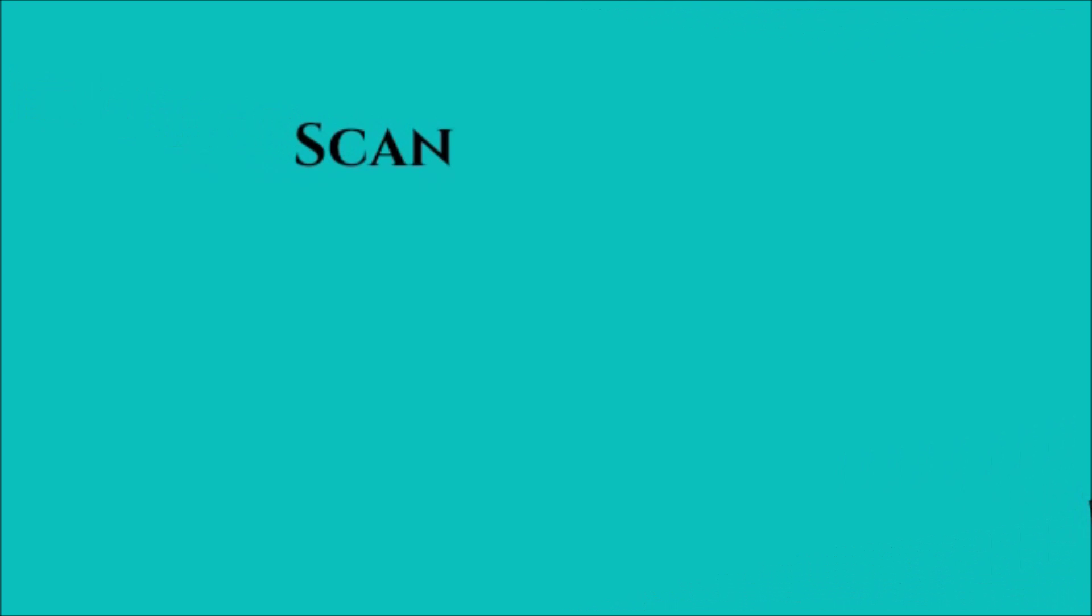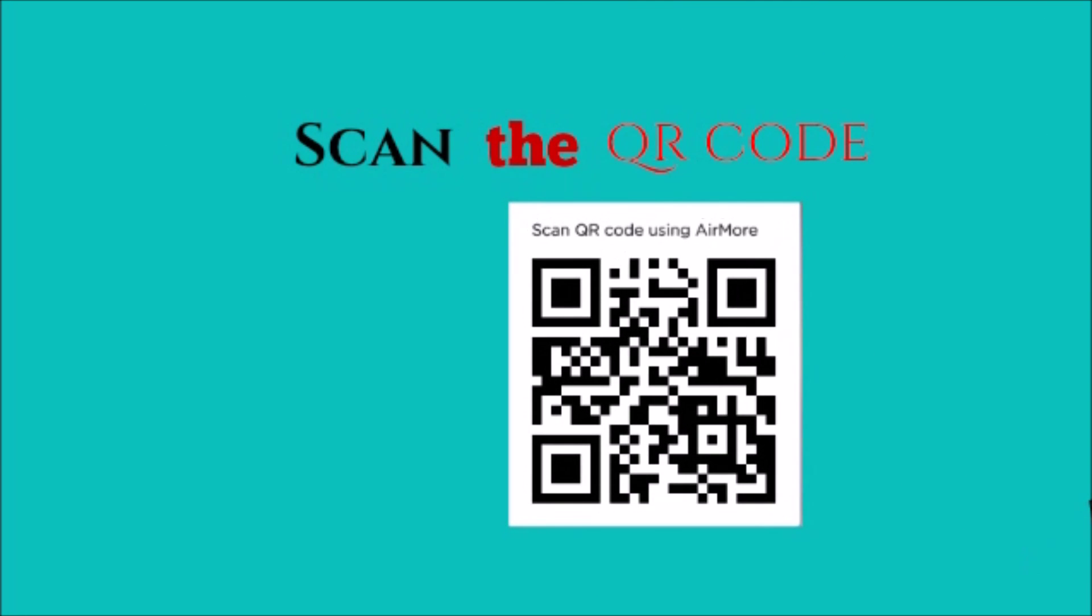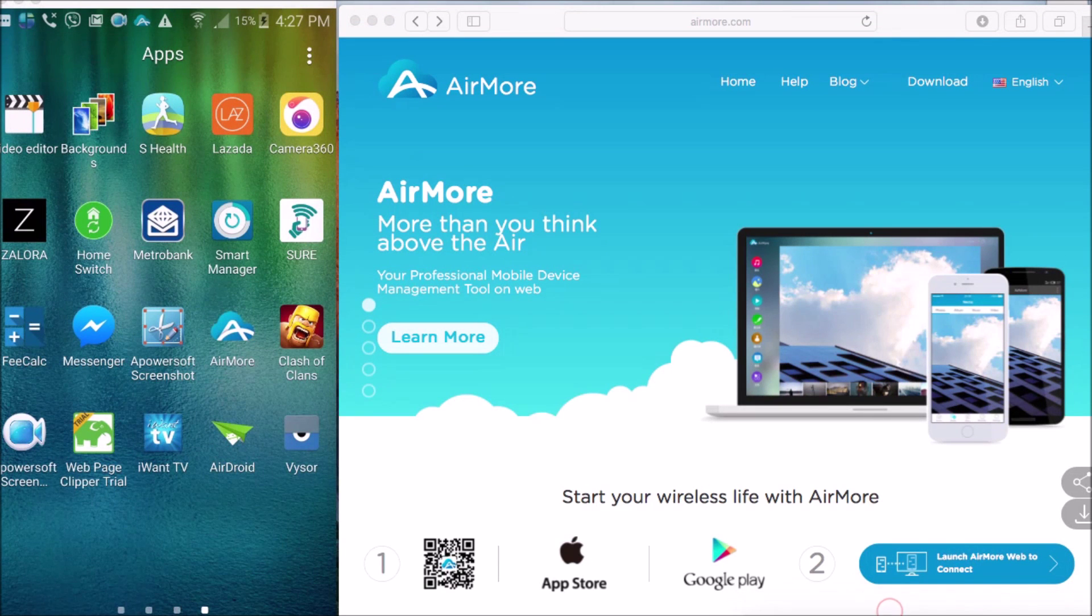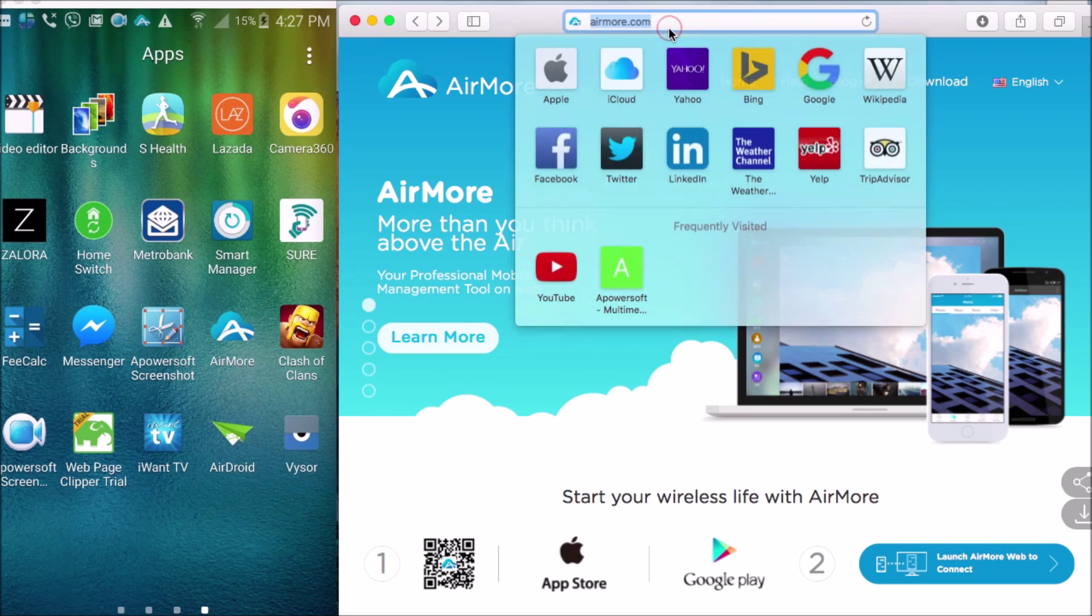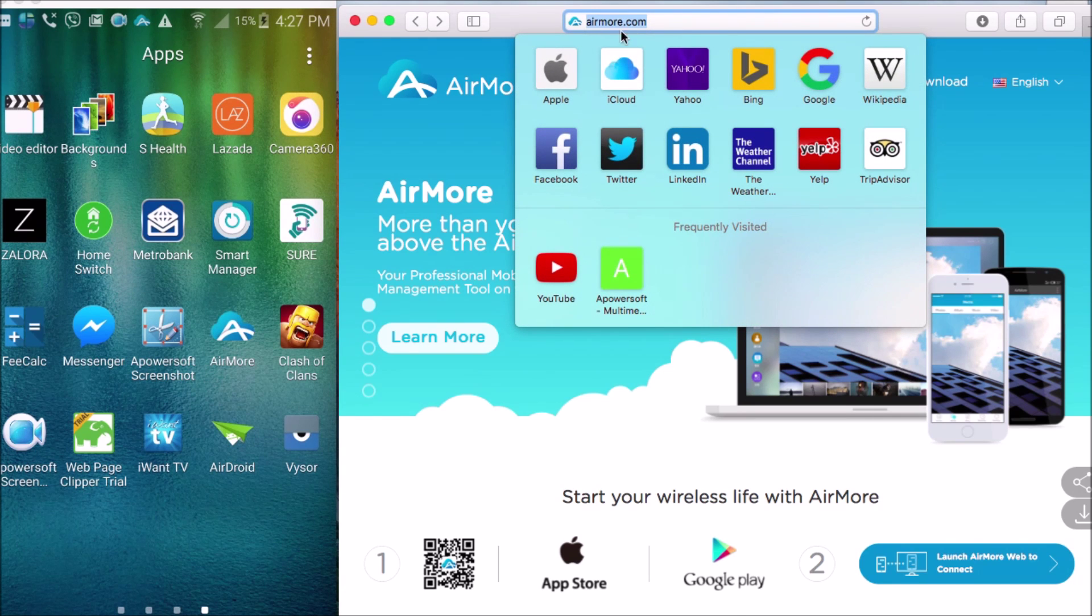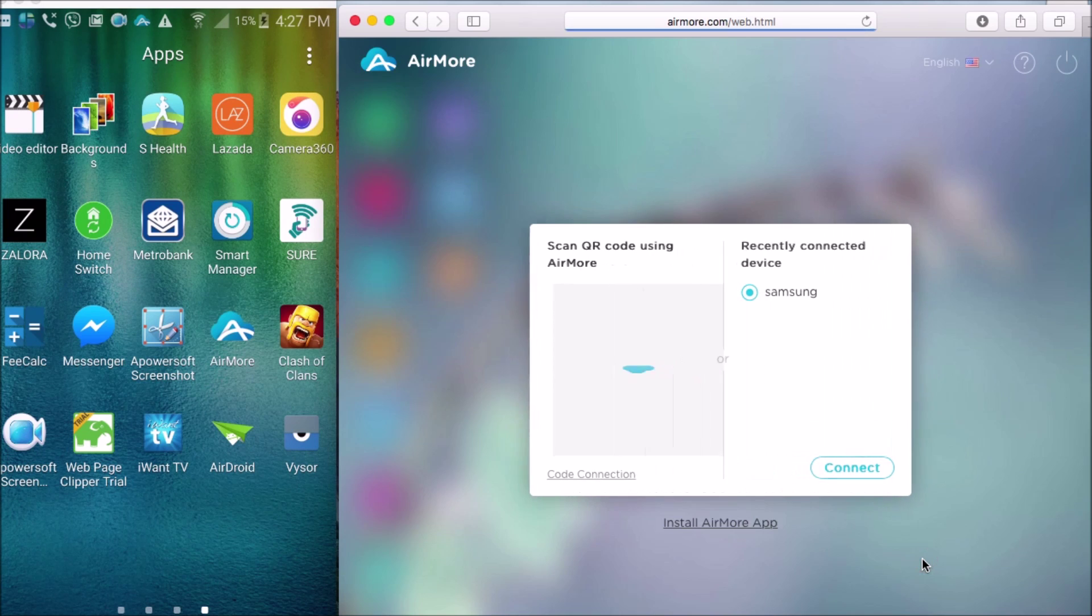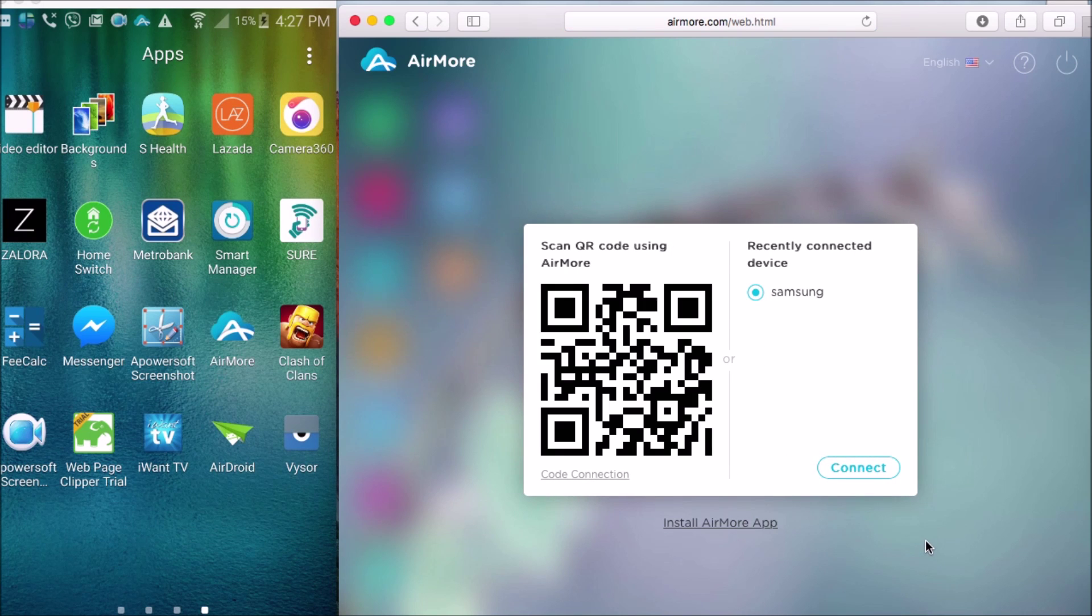The first one is to scan the QR code using the phone's camera. First, go to airmore.com, and then on the site, click this button so that you may see the QR code.